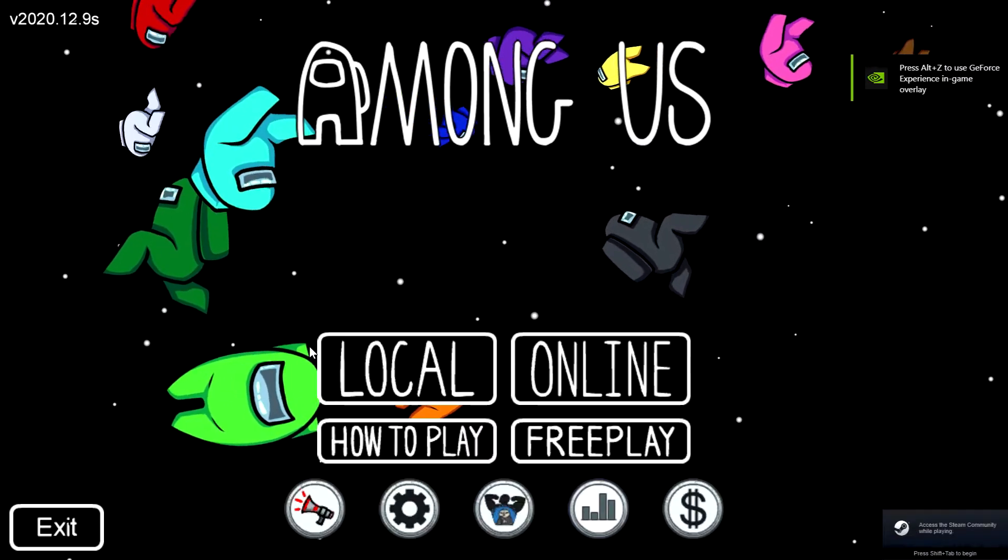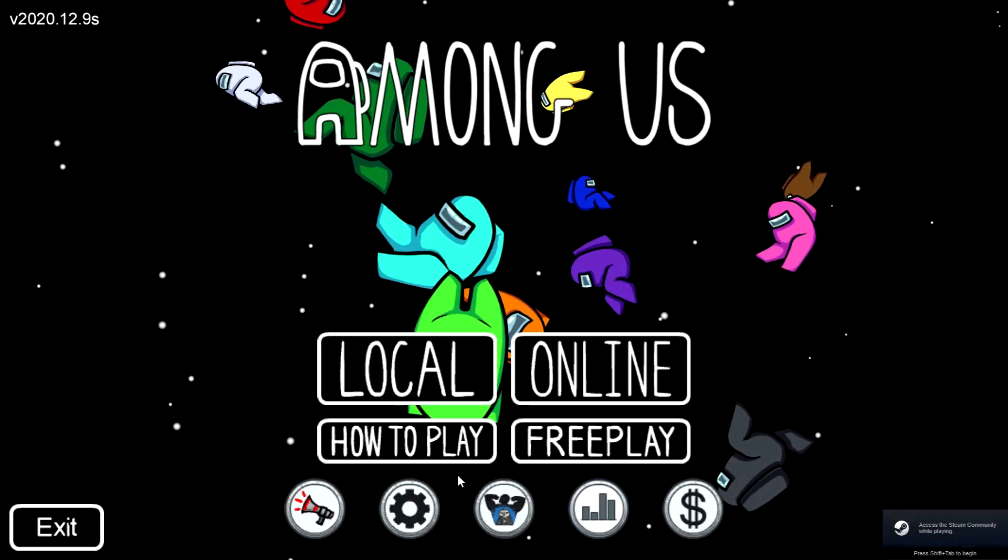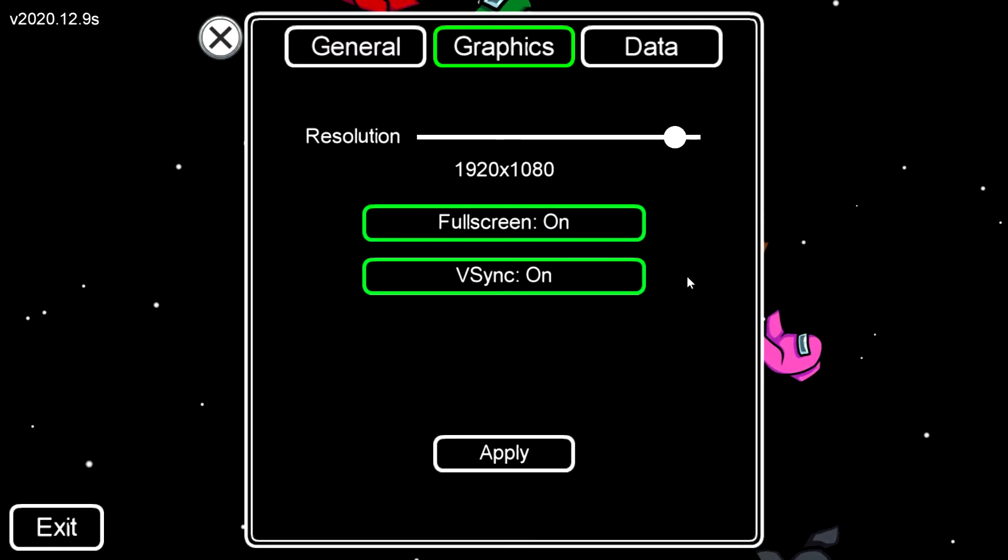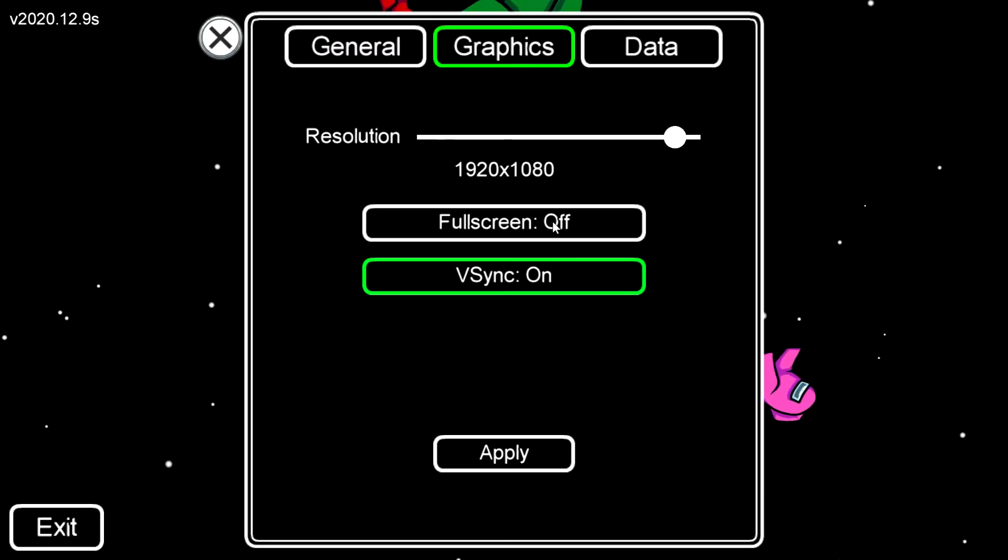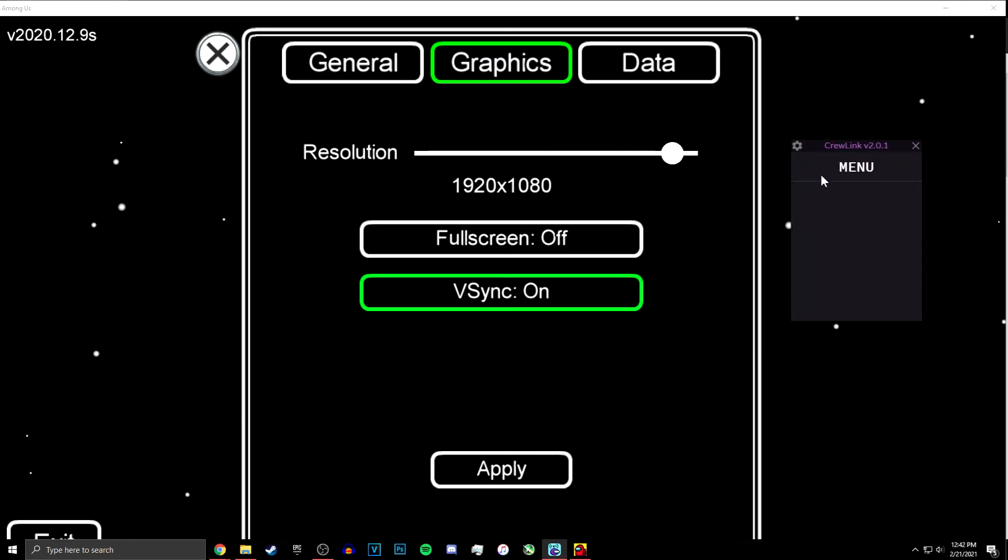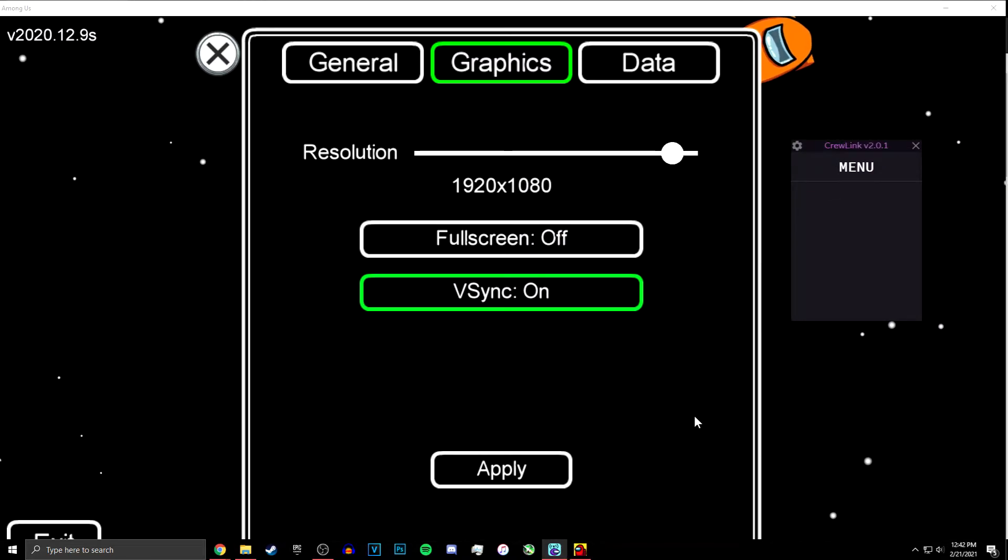Okay, now that you're in the game, first what you should do is go to the settings and then change it from full screen to windowed mode.